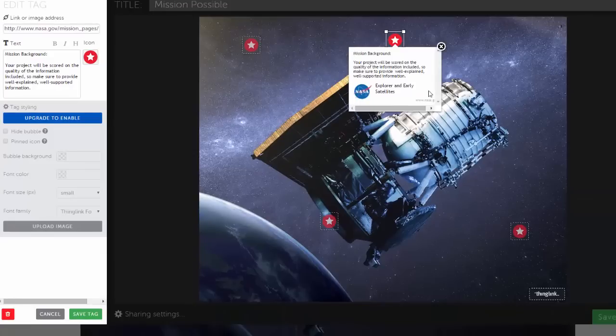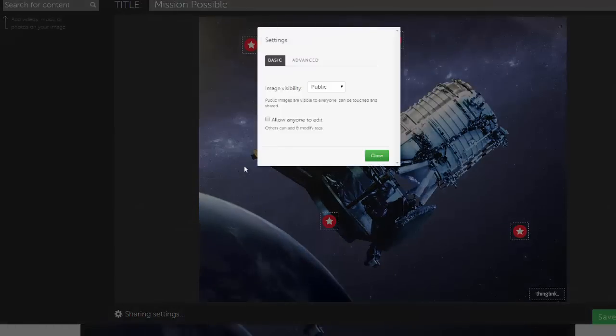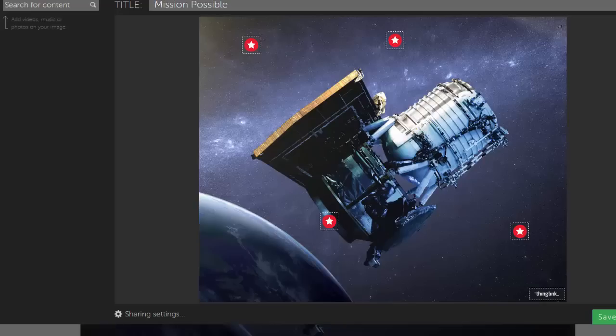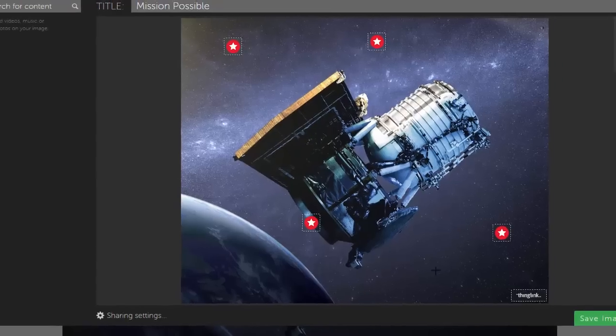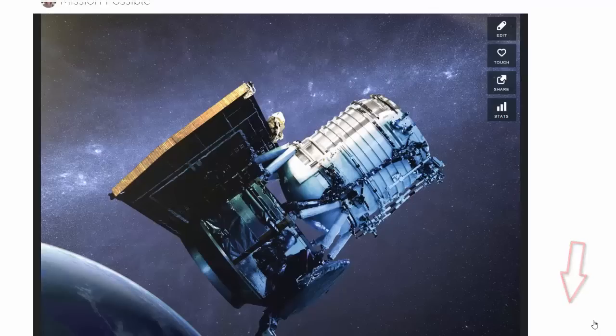When you are ready to turn in your project, adjust your sharing settings. Right now, my image is public, which is fine, but I can change that to unlisted if I like, and then save your image again.